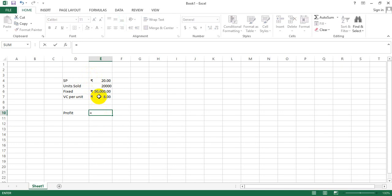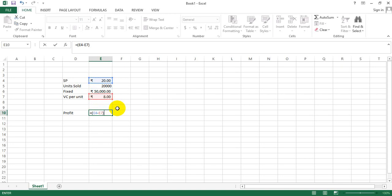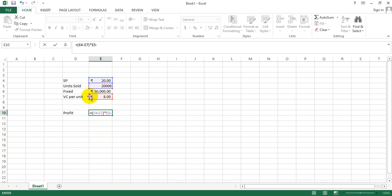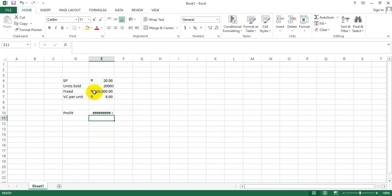The profit would essentially be equal to the selling price minus the variable cost, times the units sold, minus the fixed cost. So selling price minus variable cost - I'm using the arrow keys to navigate through the cells - times the units sold, which gives me the contribution, minus my fixed expenses, and I get the profit.